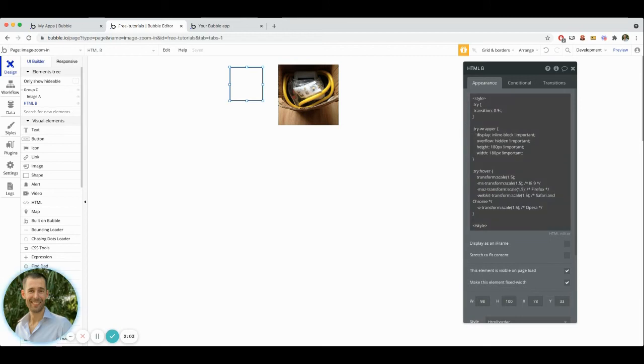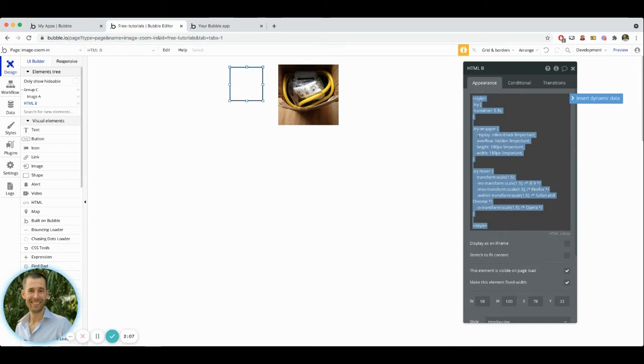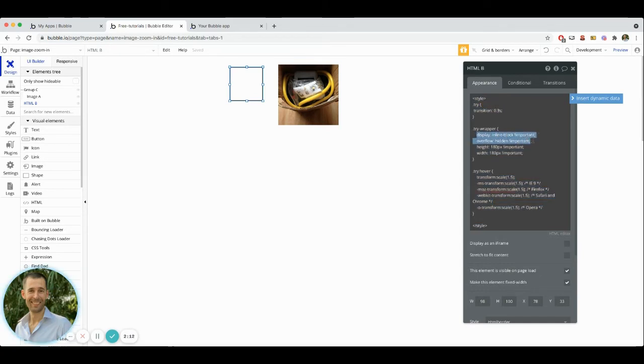Then we have the try wrapper. And this try wrapper, you want to make sure that your settings here with the display and the overflow are exactly as they are there.